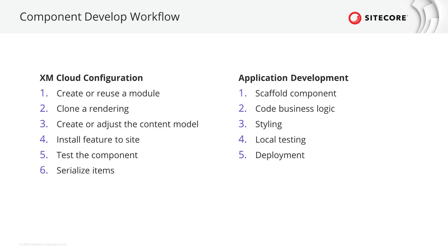We need to test the component and we will also serialize the created items. To code the component, we will start to scaffold the component code, code the business logic, style the component, test it locally, and then deploy it.